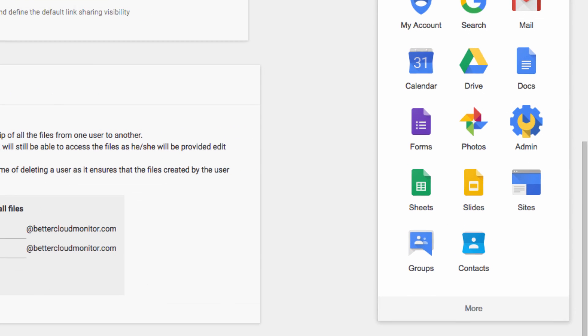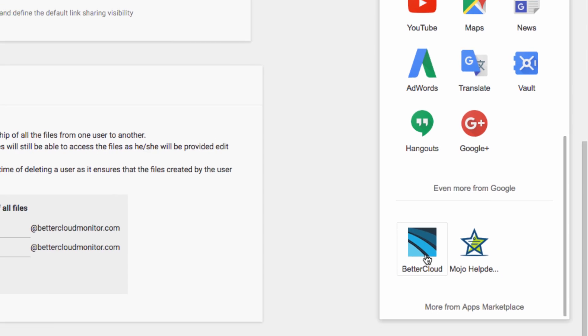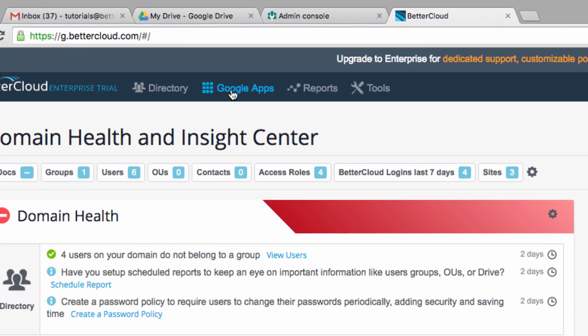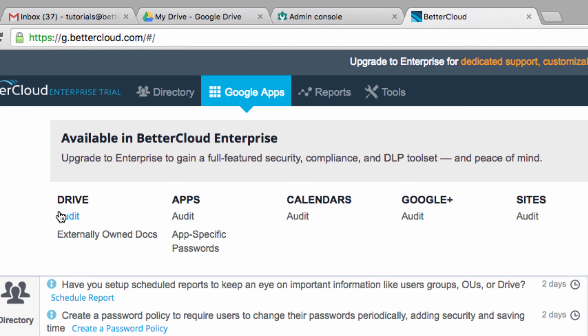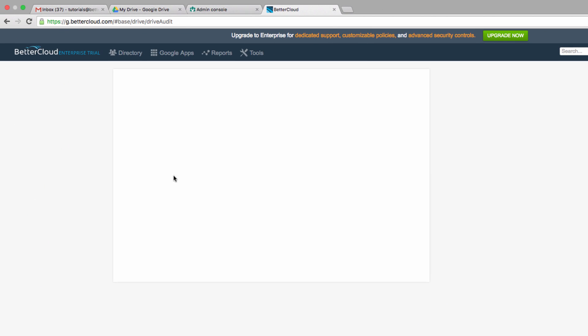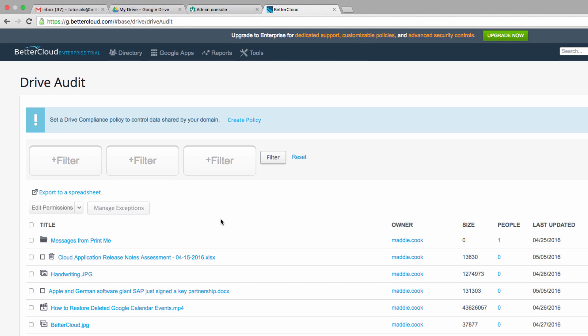So let's open BetterCloud to see how this is done. Click on Google Apps up here, and then under the Drive heading, click on Audit. Now you'll see a list of all the documents on your drive. It doesn't matter who owns them, because they will all be listed here.